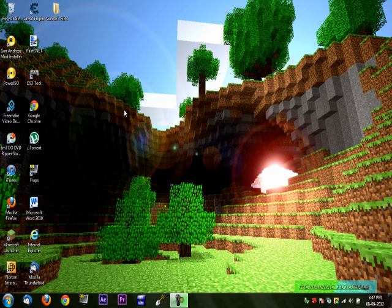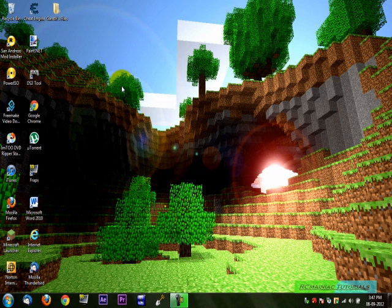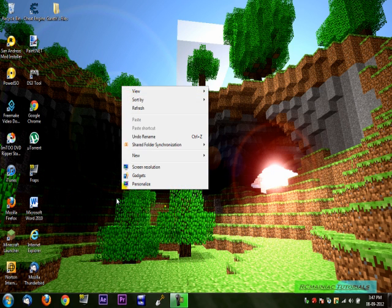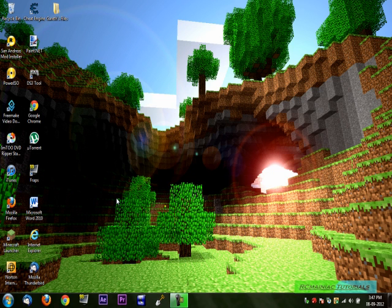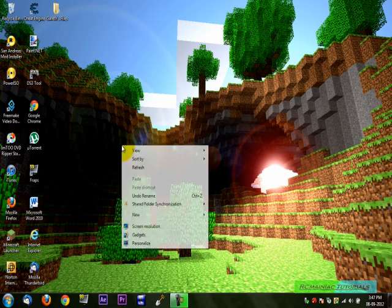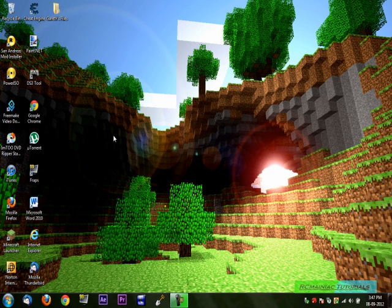Hi guys, RC Manic Tutorials here and today I'm going to be showing you how to make a dedicated RAM Minecraft launcher that will speed up your Minecraft by heaps.